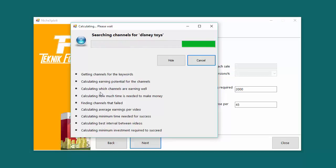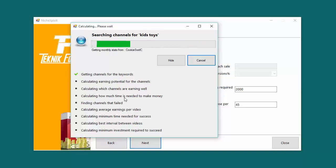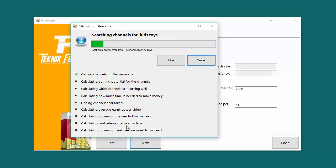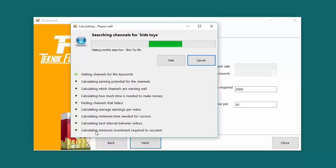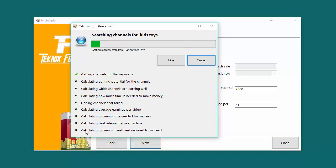So here's the analysis that it does. It gets the channels for the keywords that we have put in. It calculates the earning potential for the channels. It calculates which channels are earning well. It calculates how much time is needed to make money. It finds out which channels have failed. It calculates minimum time needed for success. It also calculates what time gap or interval is best between posting two videos and it tells you how much minimum investment will you require to succeed in this niche. So it will take about a couple of minutes or sometimes even less than a minute depending on your internet speed and the niche that you're targeting to get all the data to perform the analysis. So let's wait while it does that.